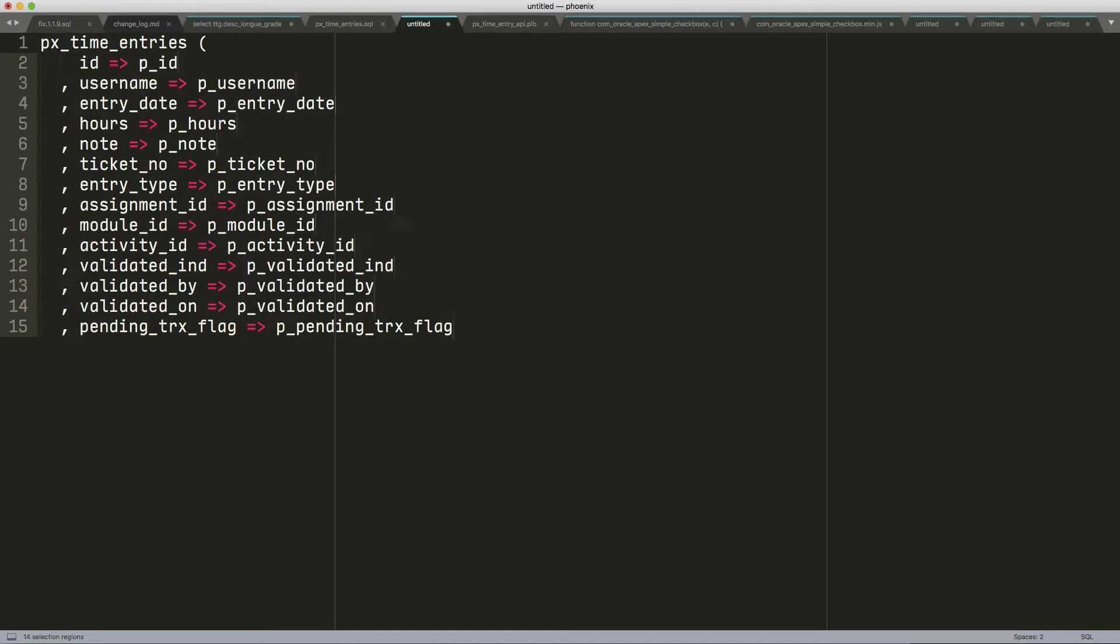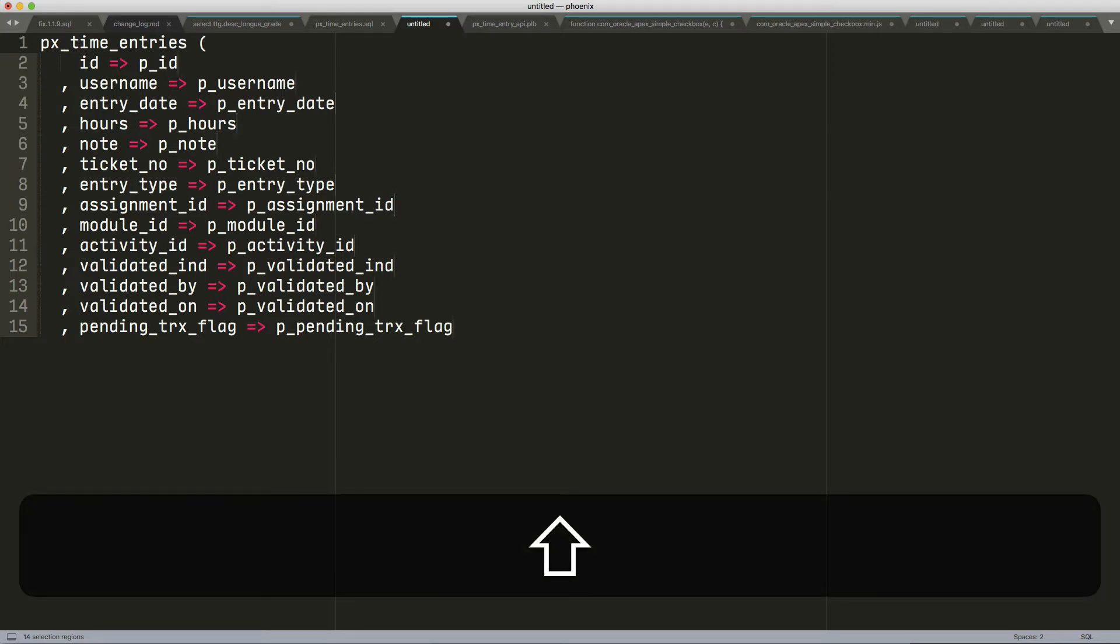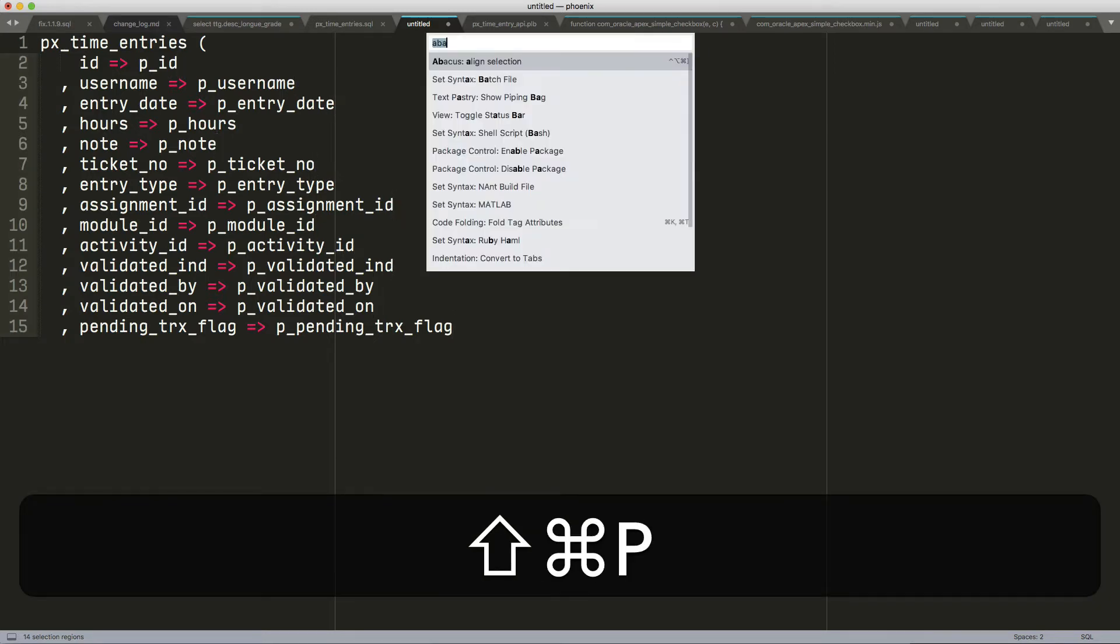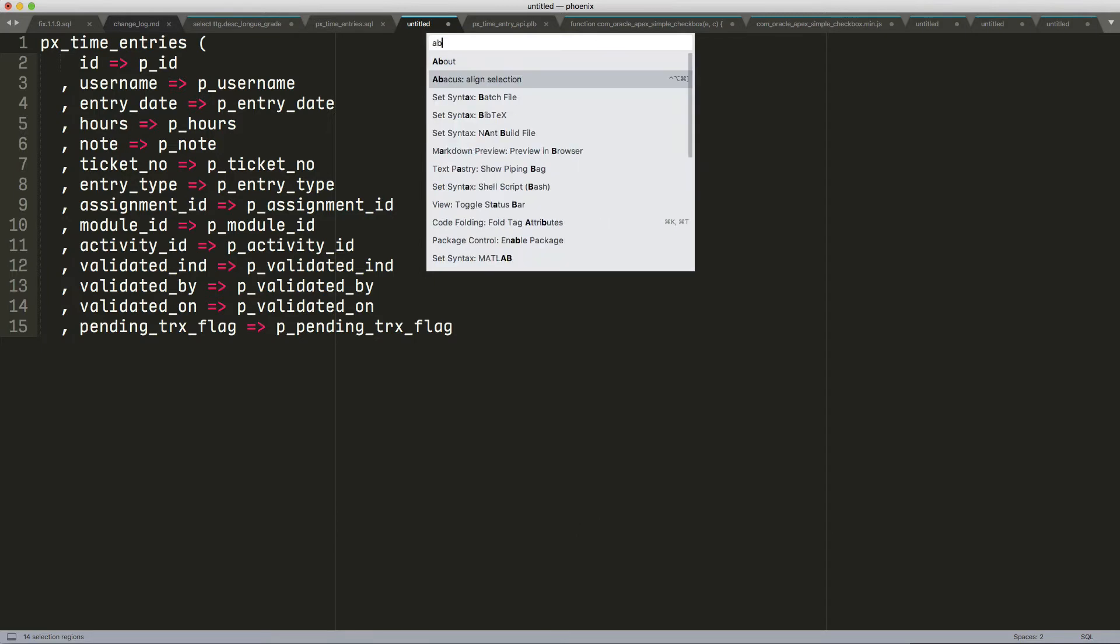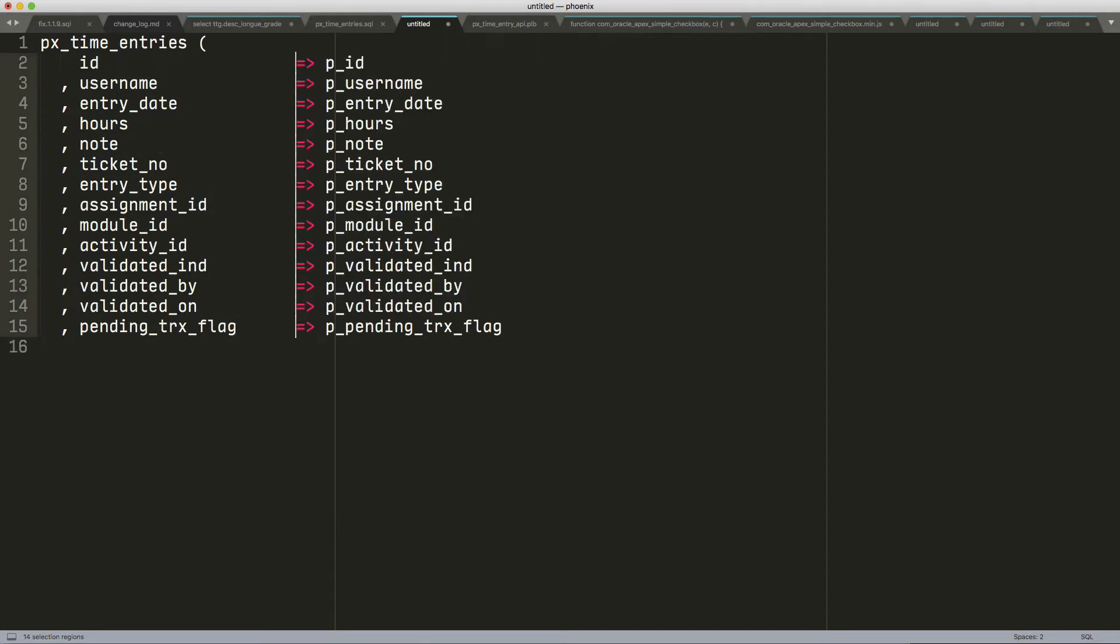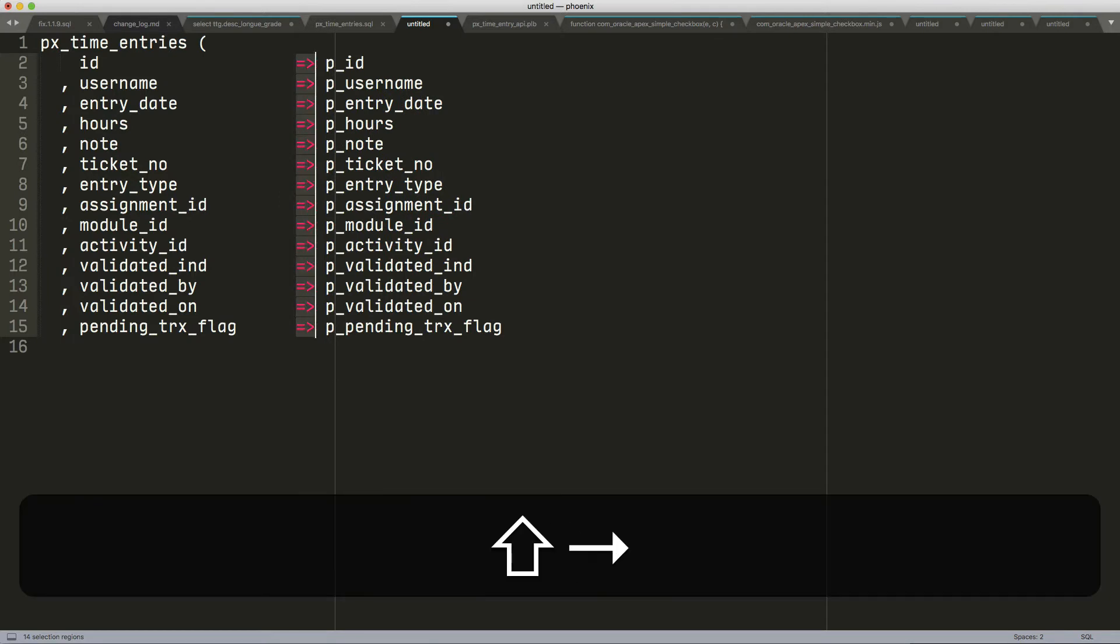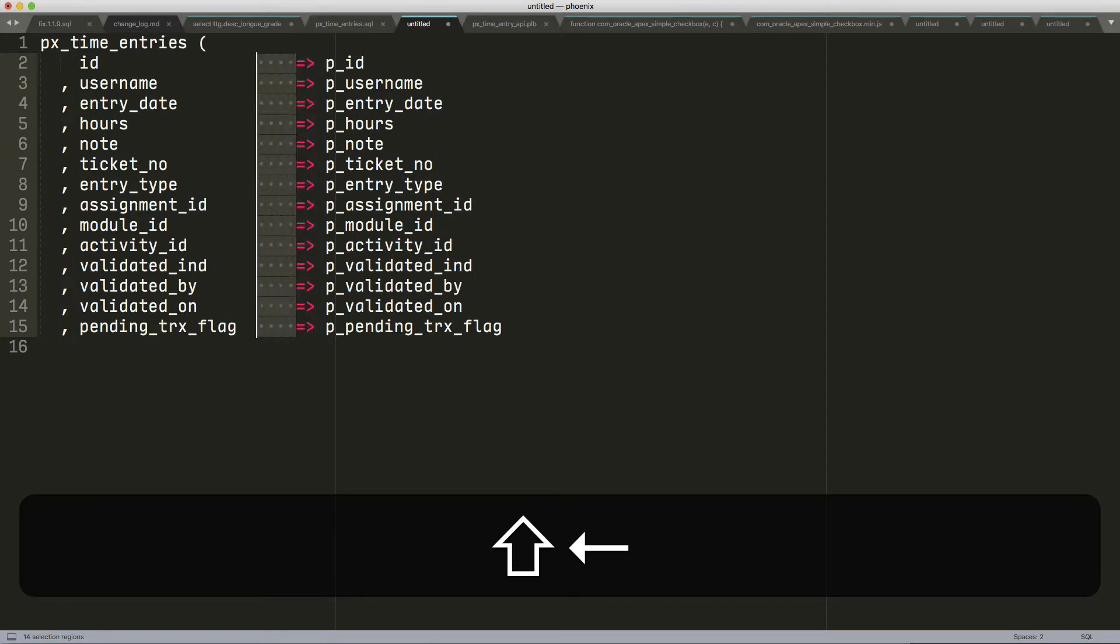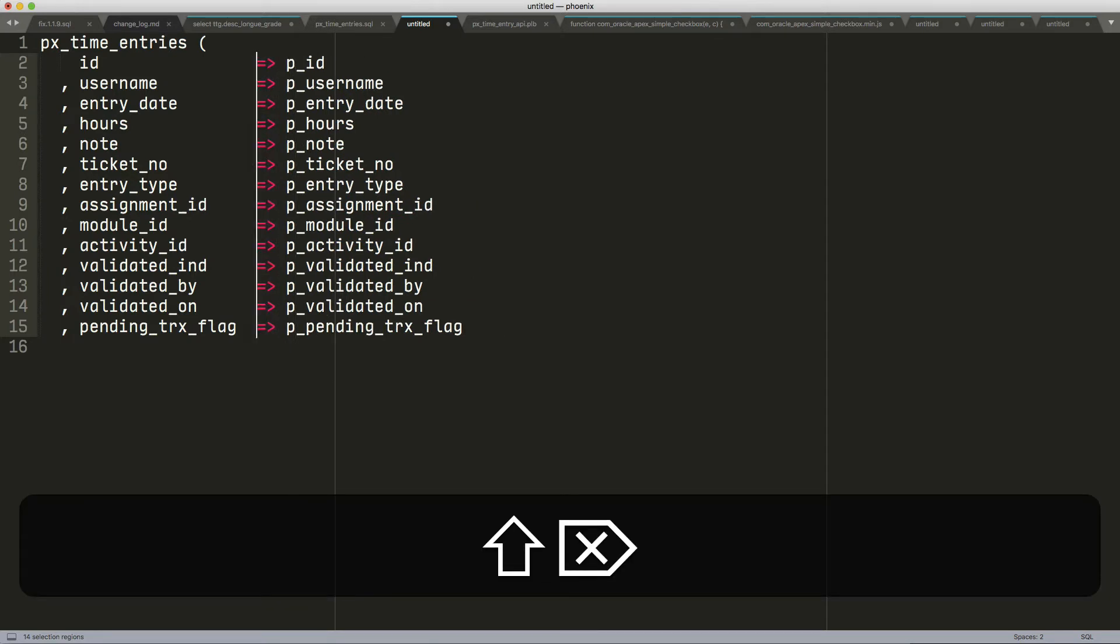Now, I installed the Abacus plugin. So I'm going to do Shift-Command-P, and I start typing Abacus, and it's Abacus align selection. And it's already configured to recognize this character. So that aligns it.